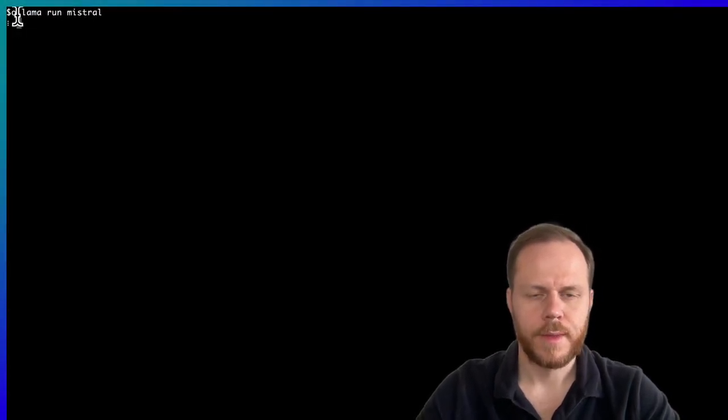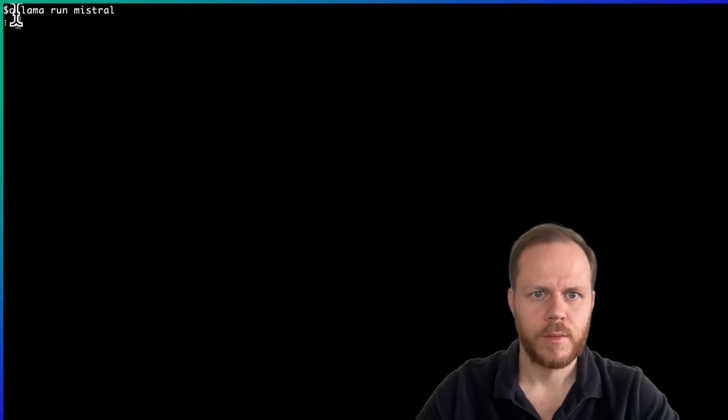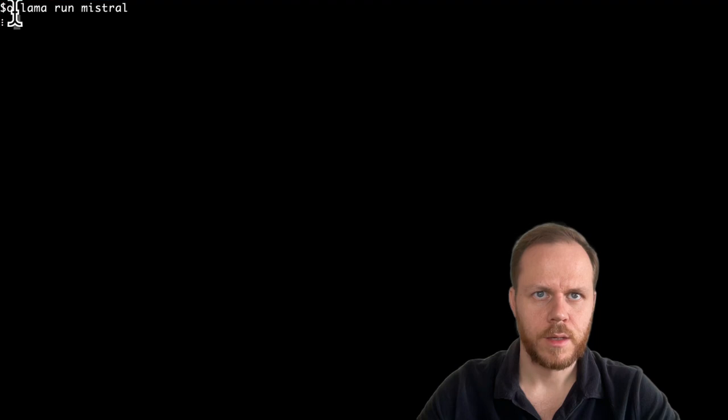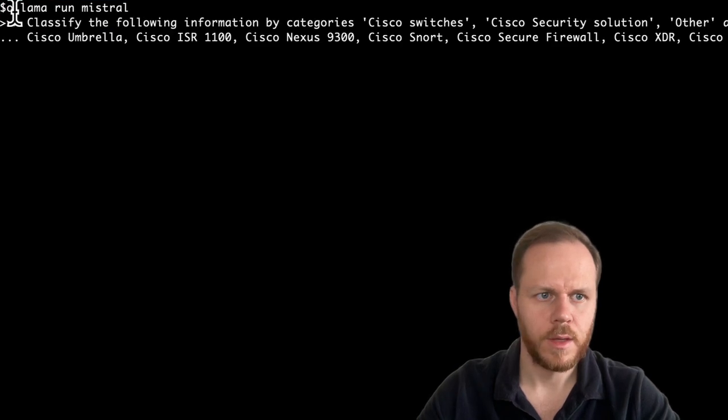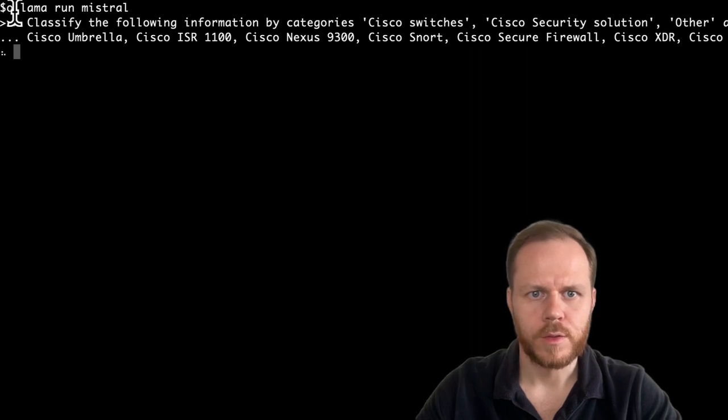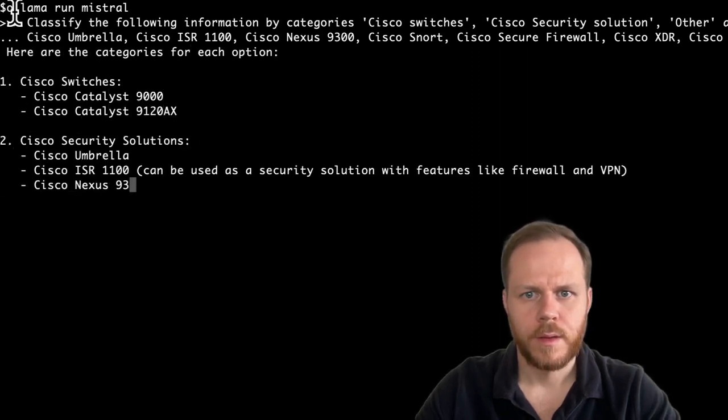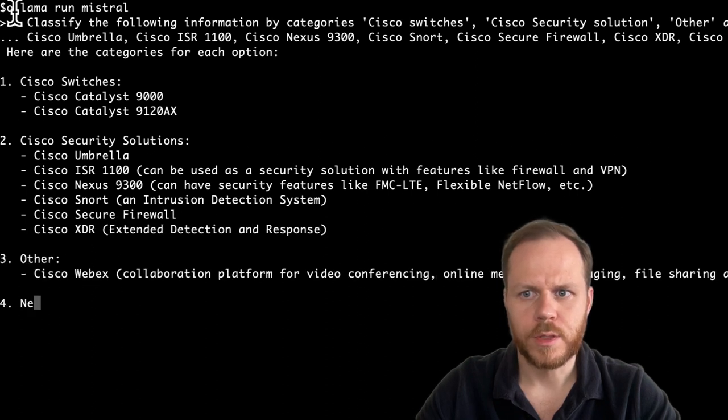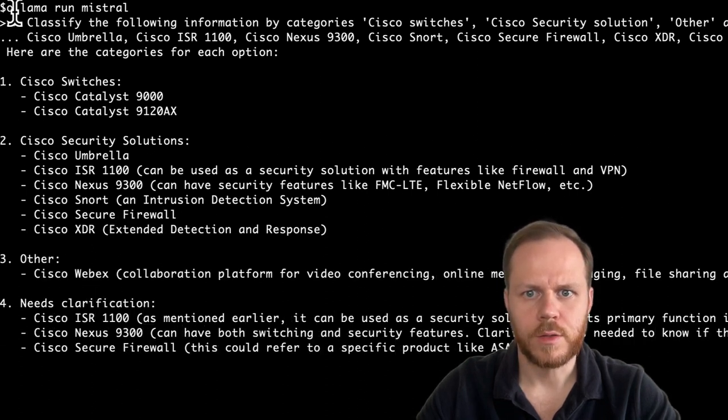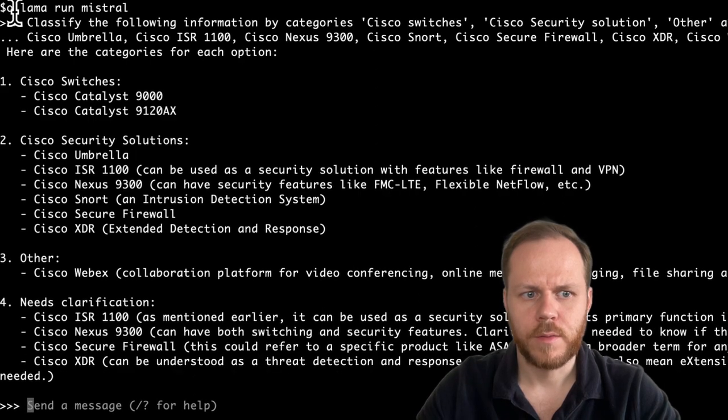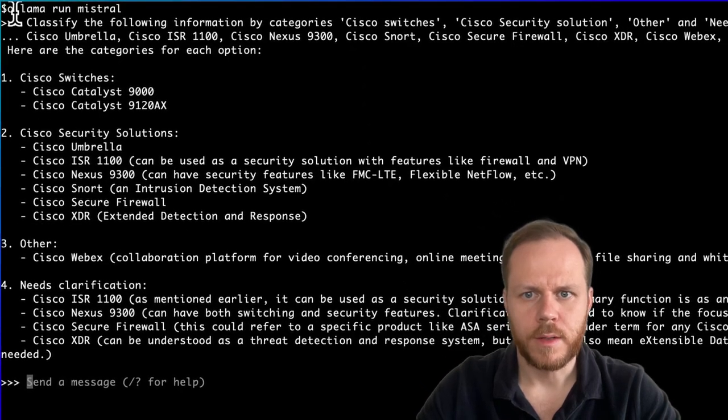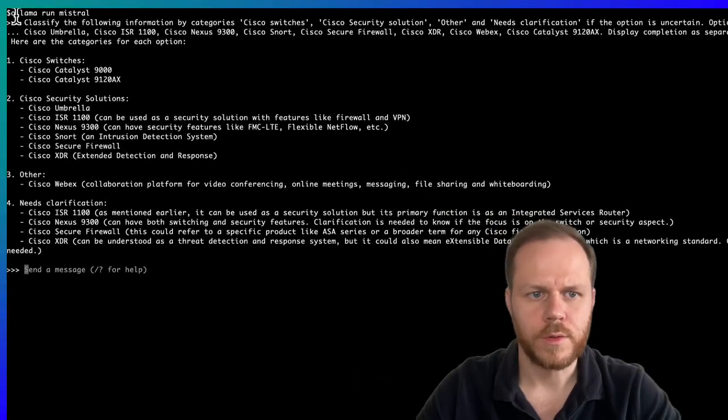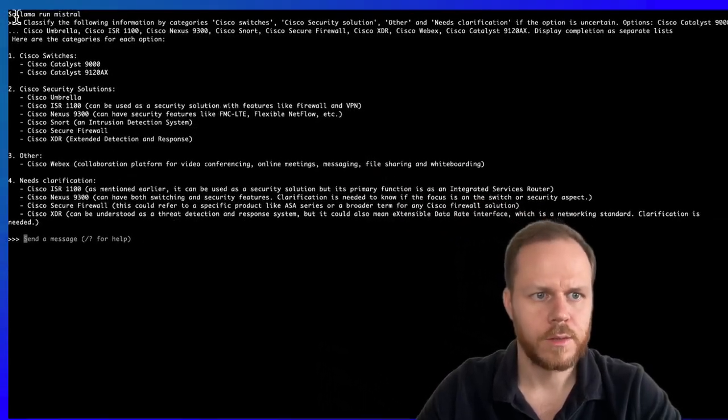And as a prompt, we will ask to classify information. I'm also adding guidelines. First, I'm asking to display completion as a separate list. And I'm also asking to add other category and needs clarification if the option is uncertain.